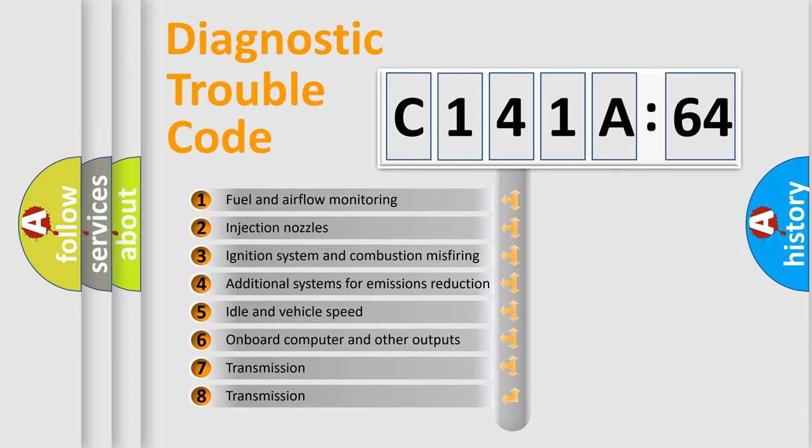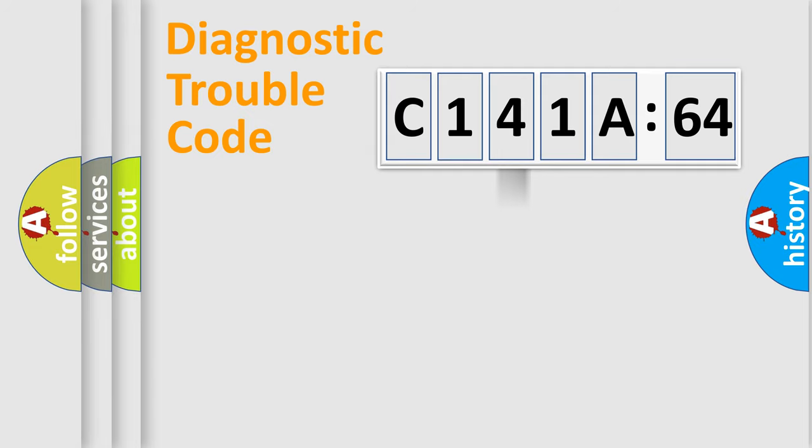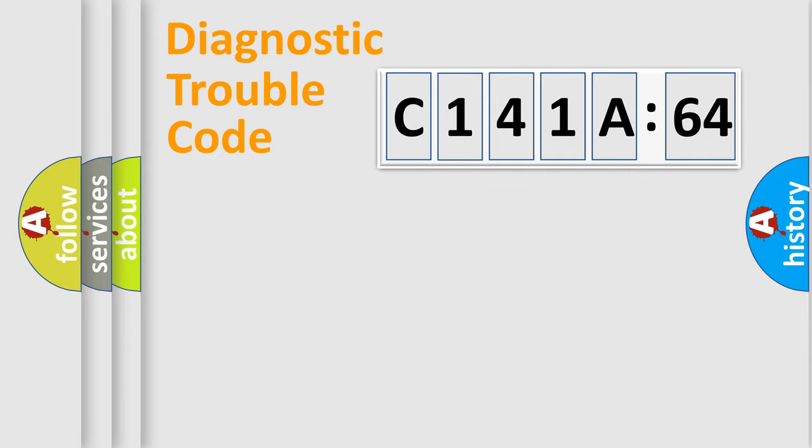The third character specifies a subset of errors. The distribution shown is valid only for the standardized DTC code. Only the last two characters define the specific fault of the group.